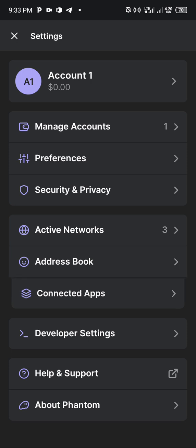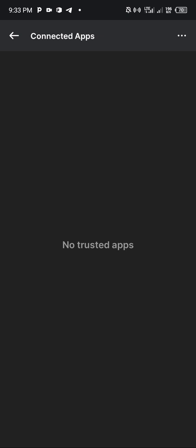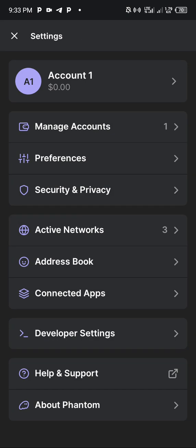You see no trusted apps. That means even though TapSwap said that you've connected to this wallet, Phantom did not recognize it at all. This is why you will lose your coins. This is why you're going to lose your coins.